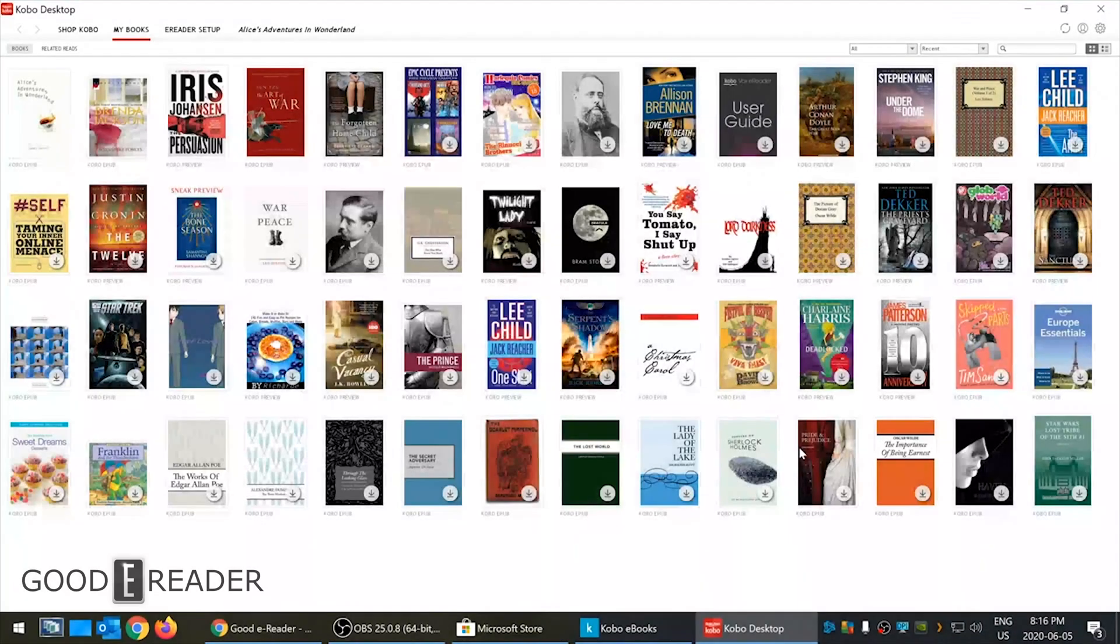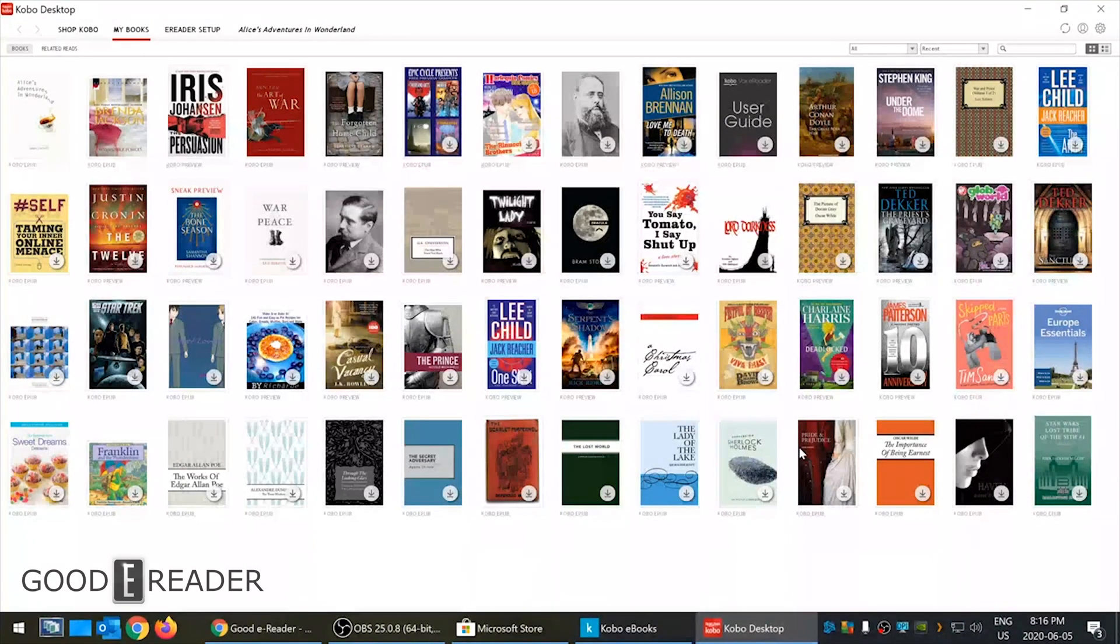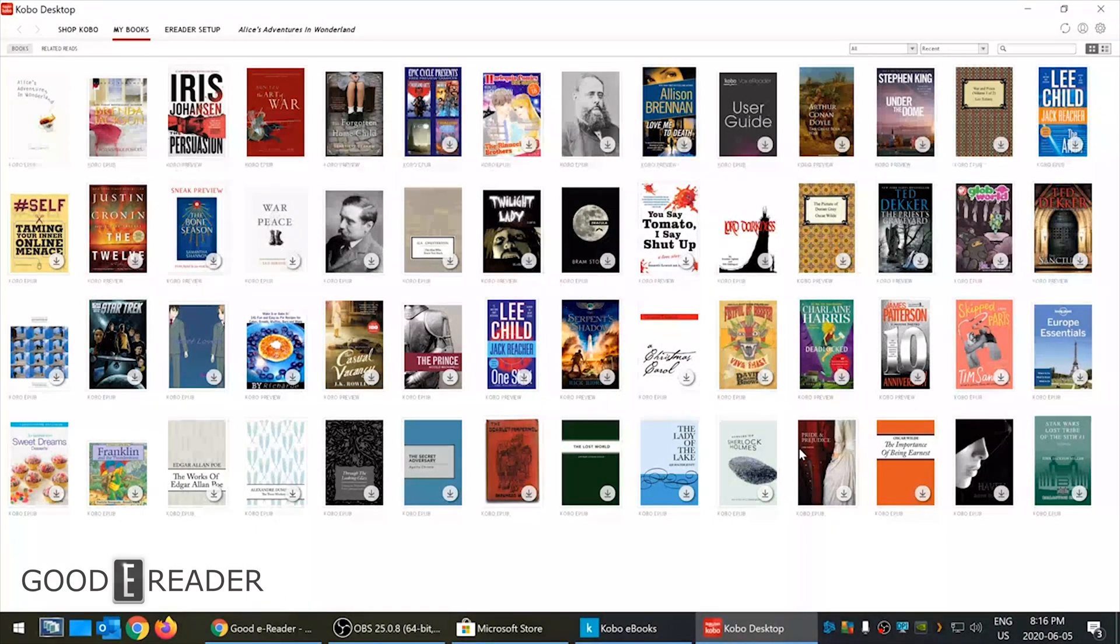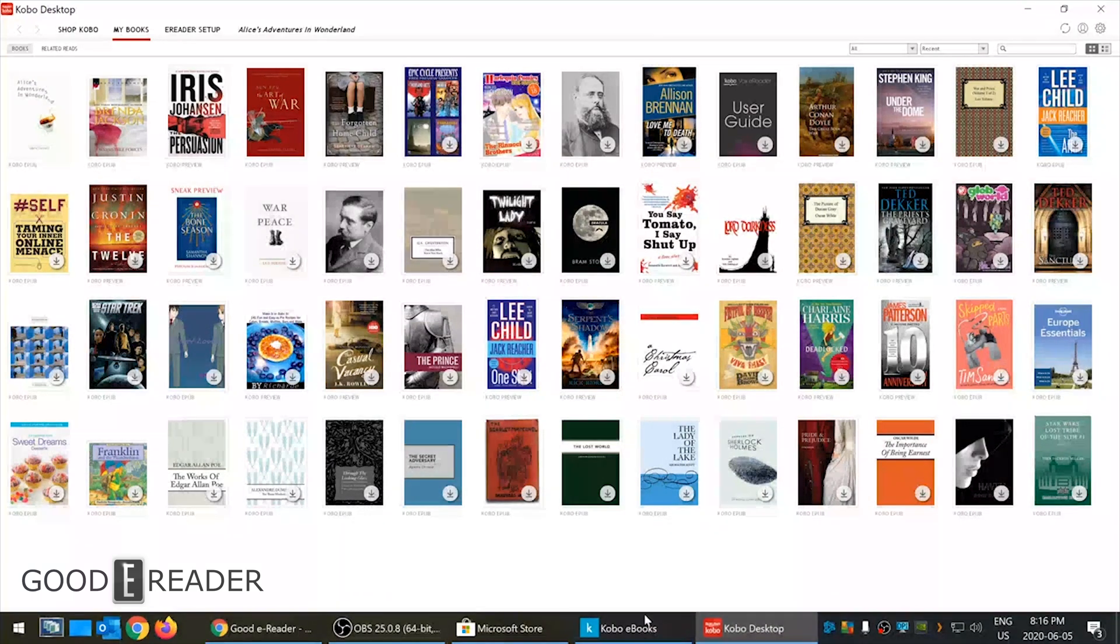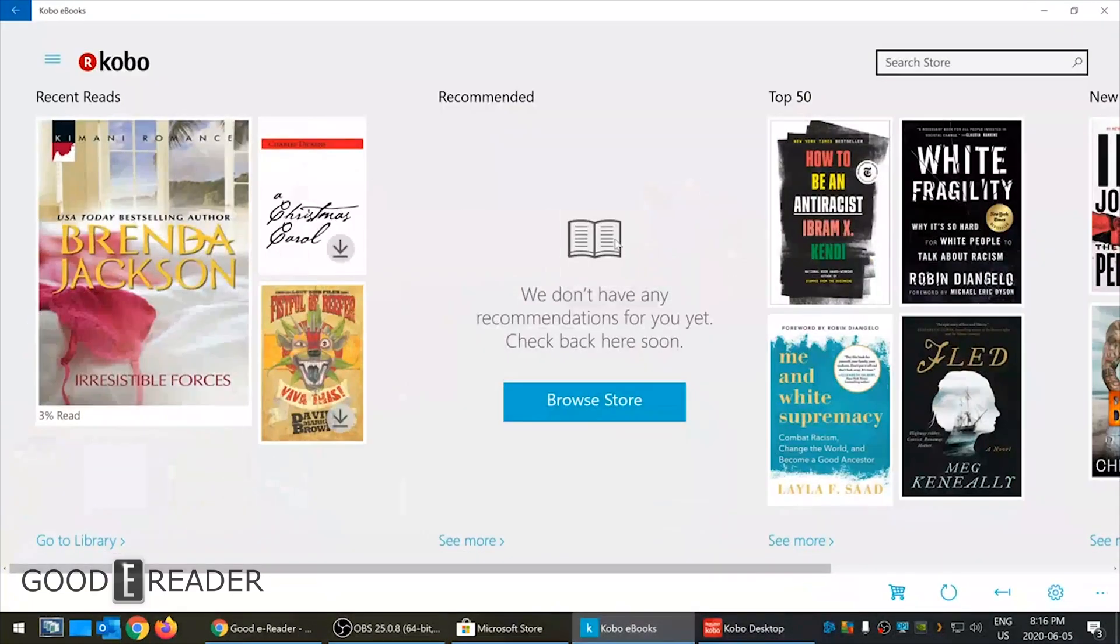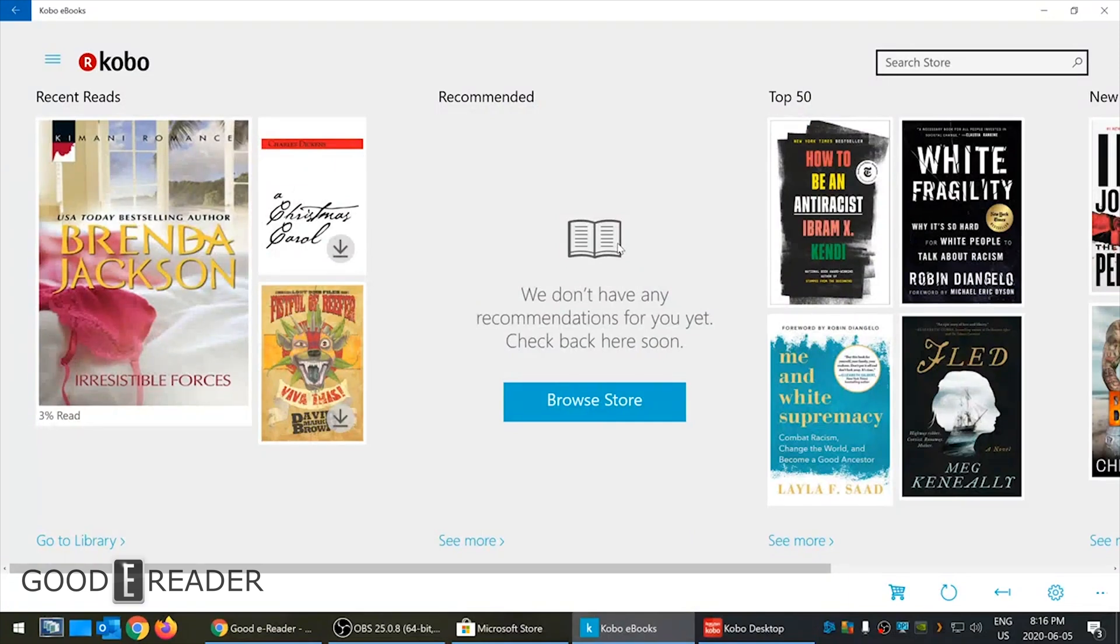Hey everyone, it's Michael here with goodyreader.com and today I'm going to give you a comparison between the Kobo desktop software and the Kobo ebook software. A lot of confusion between what are the two programs, their use case scenarios, why you would want one over the other.